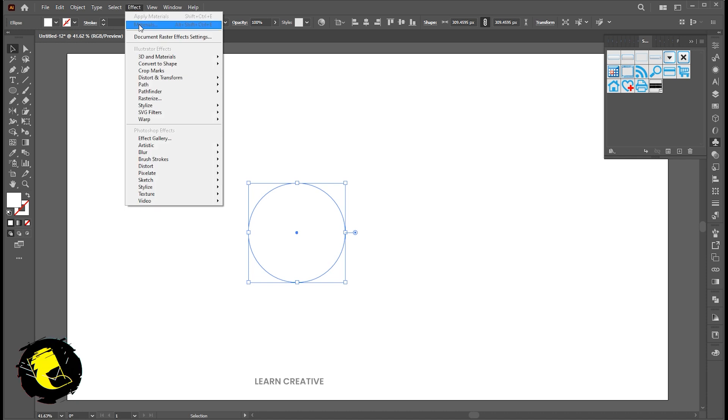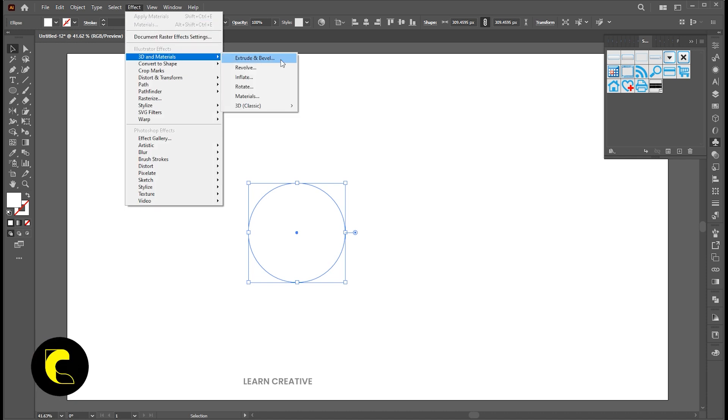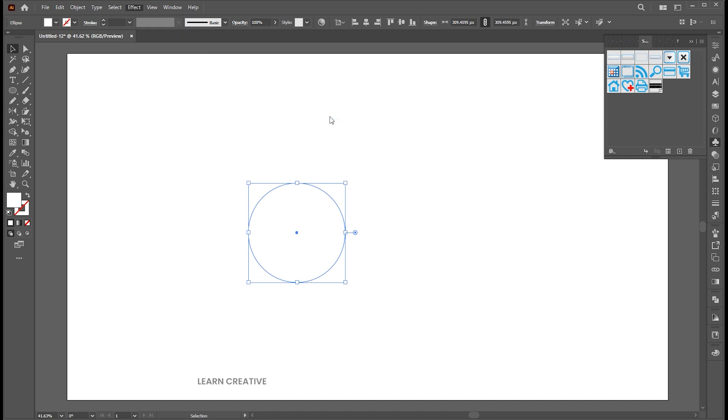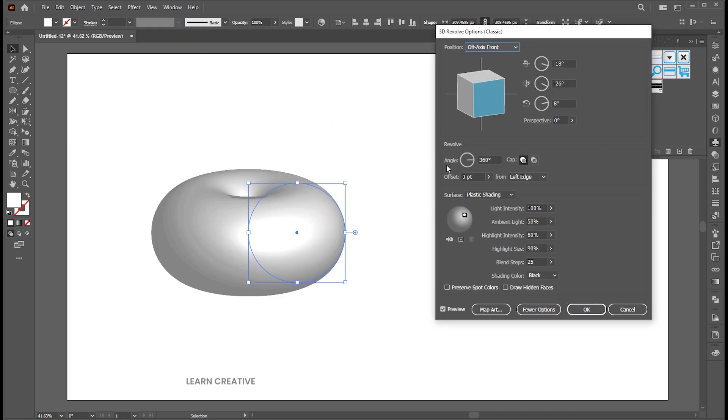Go to the effect menu, 3D and materials, 3D classic, and revolve. Follow my revolve settings.